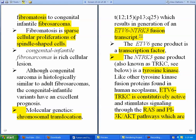Although congenital infantile fibrosarcoma is actually similar to adult fibrosarcoma histopathologically, the congenital infantile variant has an excellent prognosis. On a molecular level, there is a chromosomal translocation that results in the generation of an ETV6-NTRK3 fusion transcript.